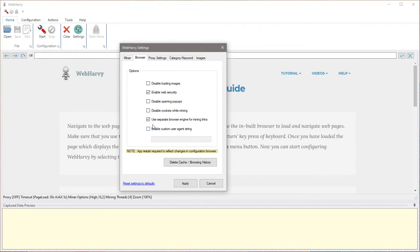Since these changes are specific to this website, you can reset the settings to default before attempting to scrape and mine other websites.